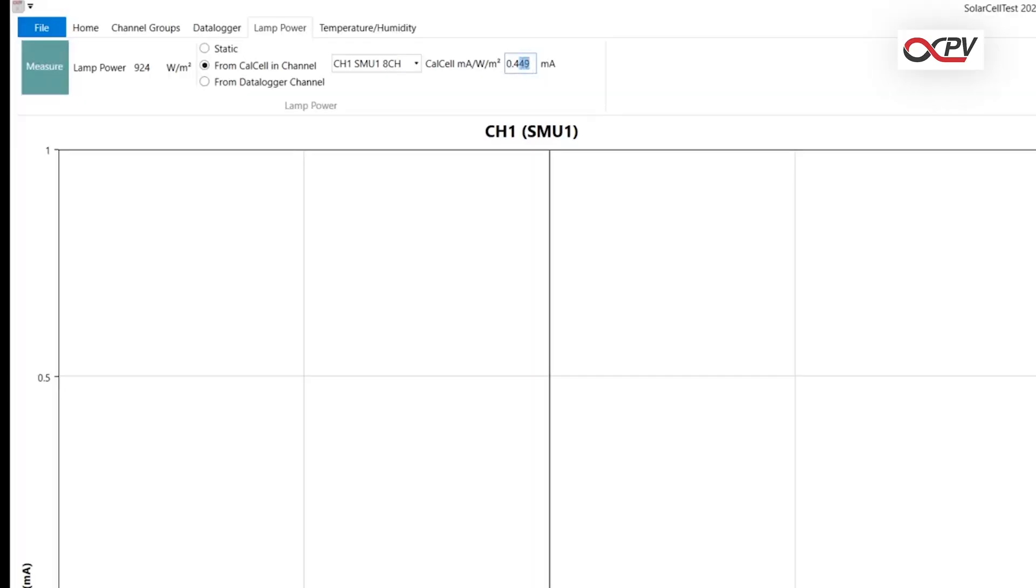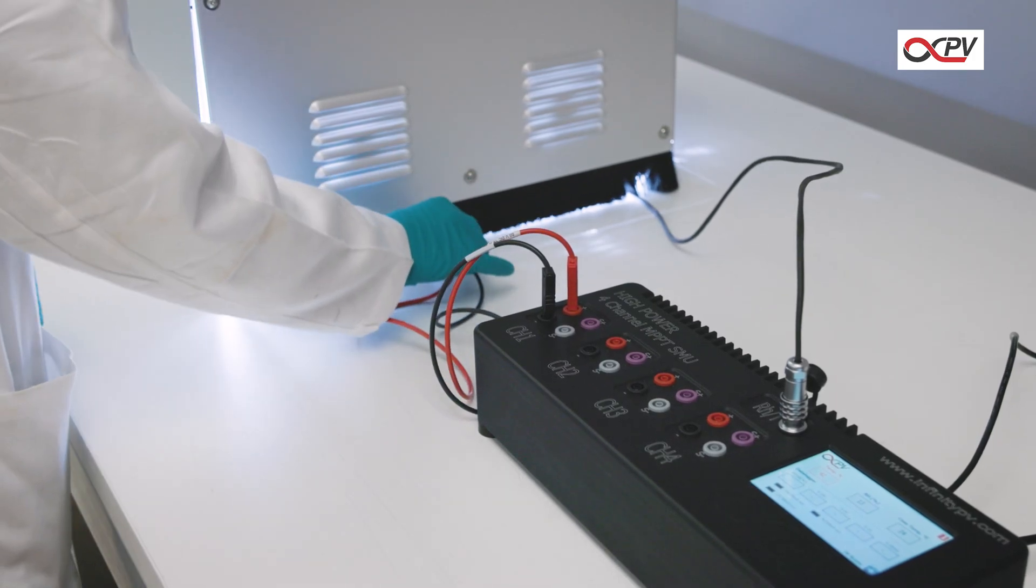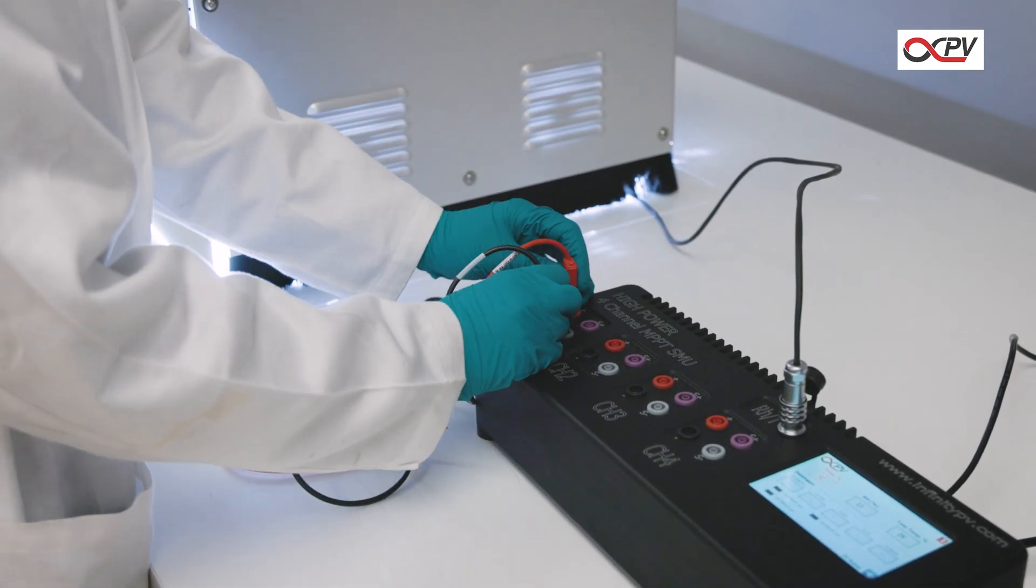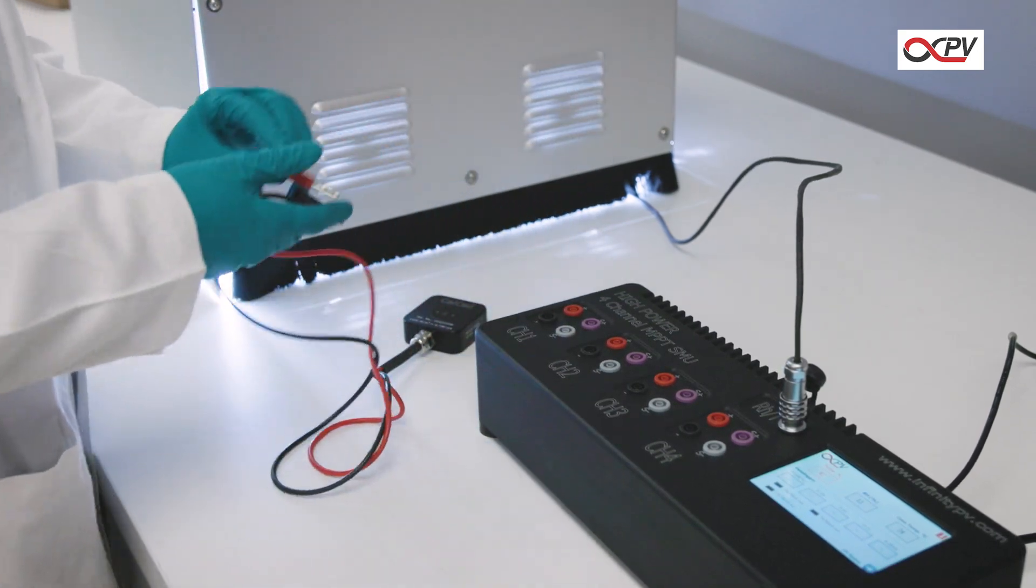Run the calibration using the IV and Lifetime software. Once the calibration is done, remove the CAL cell from the solar simulator.